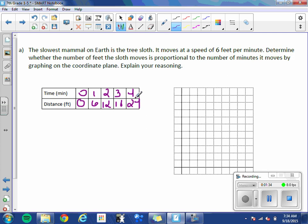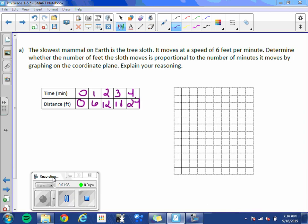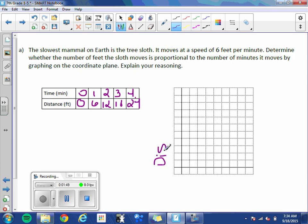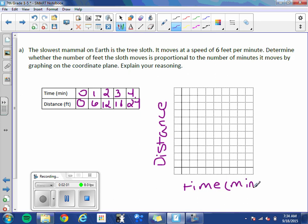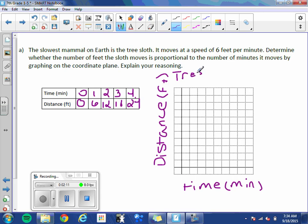Before we graph it, we need labels. So we want to know if the distance is proportional to the time. Therefore, distance is the y-axis and time is the x-axis. Time is in minutes and distance is in feet. And let's throw a title. Let's do maybe tree sloth movement.